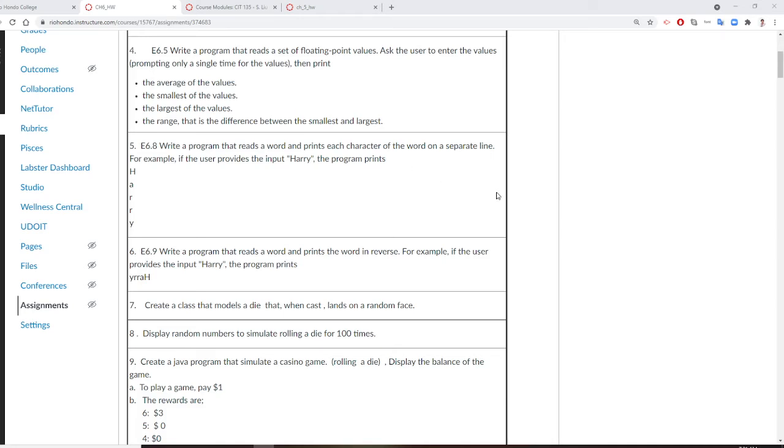Professor Liu is going to show you Chapter 6 Homework Assignment Number 5. This question will write a program that reads a word and prints each character of the word on a separate line.